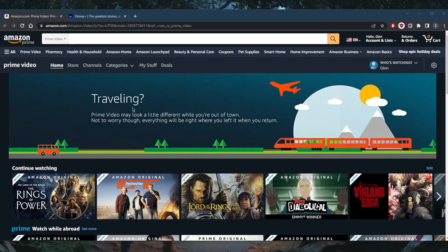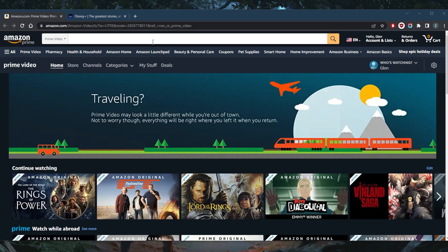So on Amazon, unfortunately, I'm not in the States and so I don't have access to the full library of Amazon Prime Videos. You can tell right here, it says Prime Video may look a little different while you're out of town. Not to worry, though, everything will be right where you left it when you return.